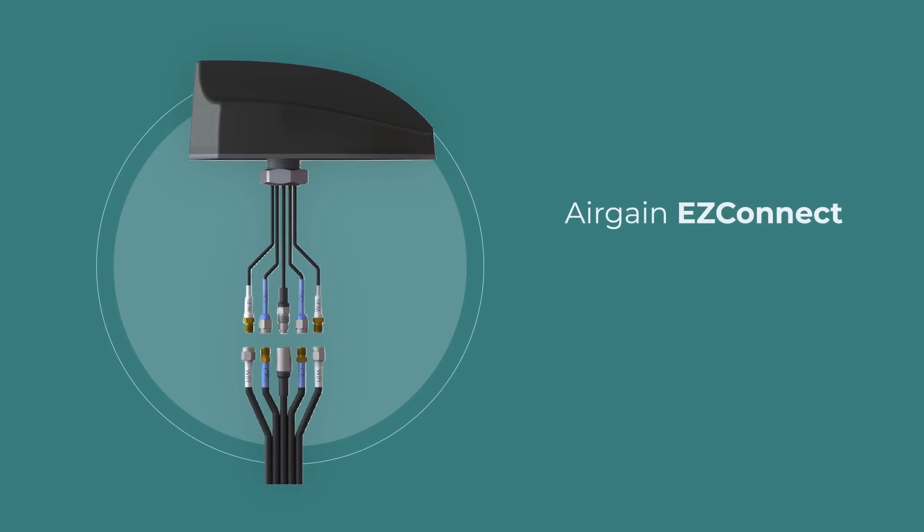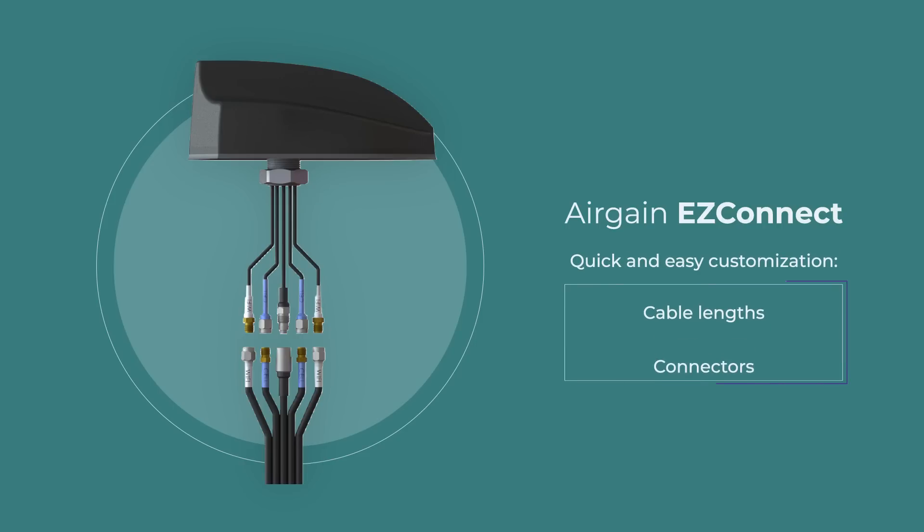Compatibility with the EasyConnect cable harness allows for quick and easy customization of cable lengths and connectors.